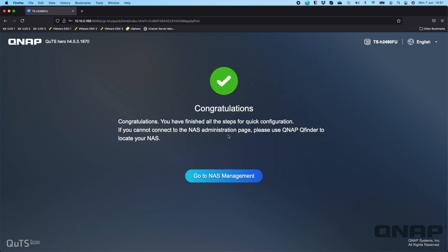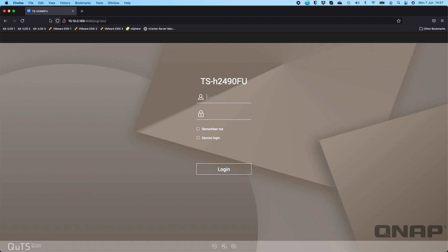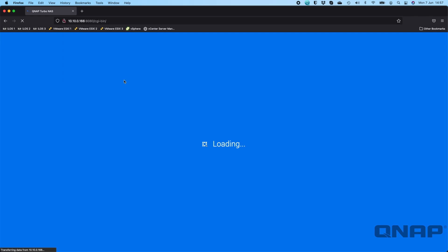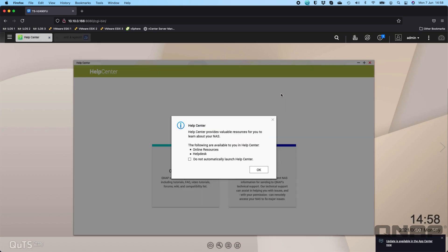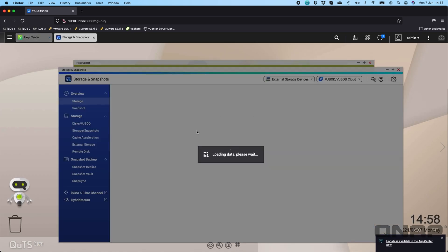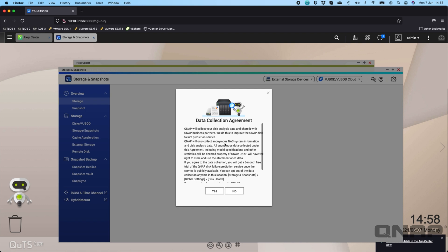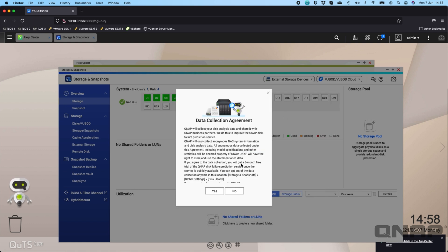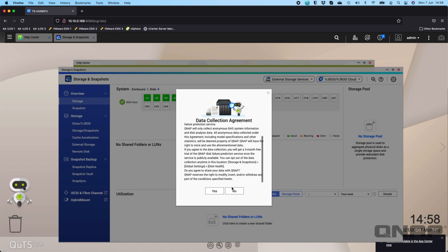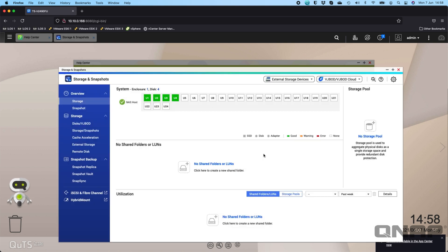We've got the congratulations and the option to go to the NAS management, so we click that. We just have to log in with the default username of admin and whatever password you created in that initial setup. Then it's going to log us into the NAS interface for the first time. We're going to get quite a few pop-ups, things to agree to and choices of things to do.